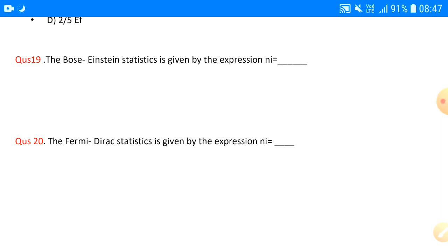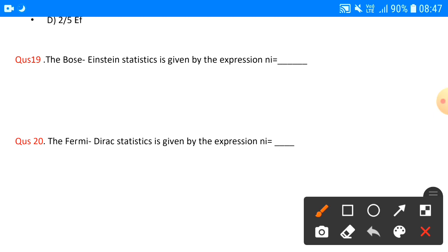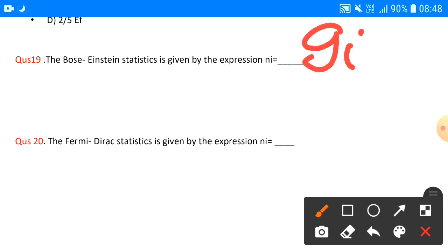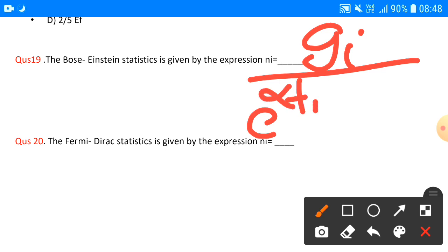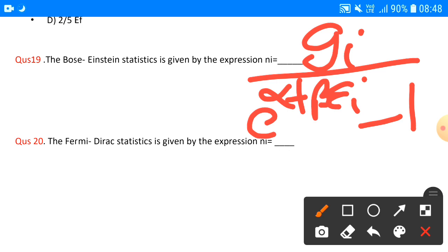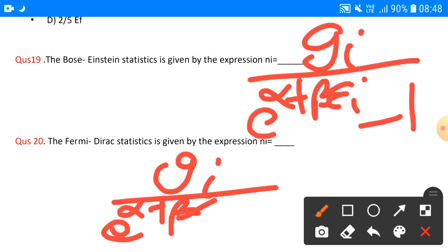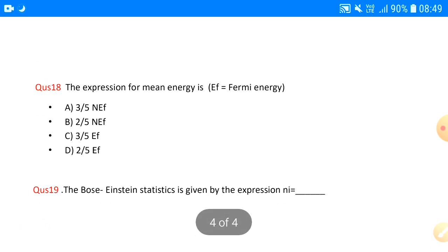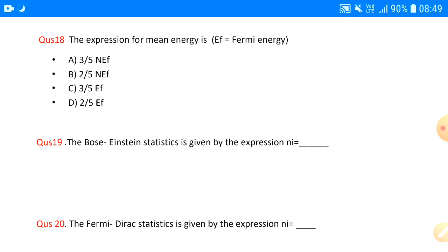Questions nineteen and twenty ask for the expression for nᵢ, the number of particles. For Bose-Einstein statistics, nᵢ = gᵢ / (e^(α + β×eᵢ) − 1). For Fermi-Dirac statistics, nᵢ = gᵢ / (e^(α + β×eᵢ) + 1). These are some important questions from Statistical Physics. I hope they were clear — if anyone has doubts or more questions, you can ask easily. Next we will cover all multiple choice questions related to all subjects. Until then, bye bye, take care, thank you very much.